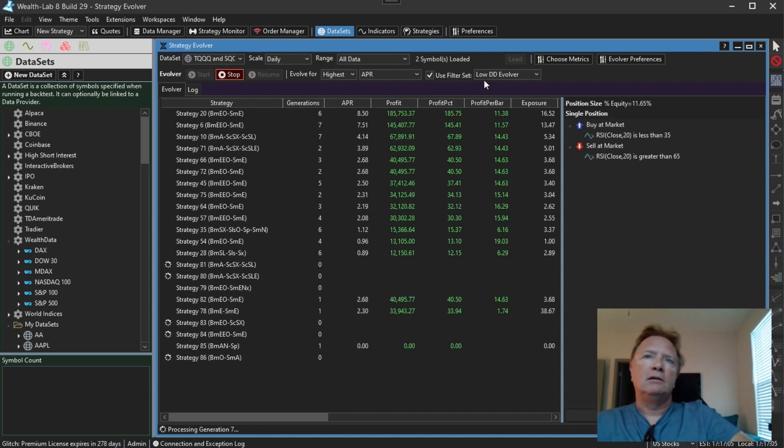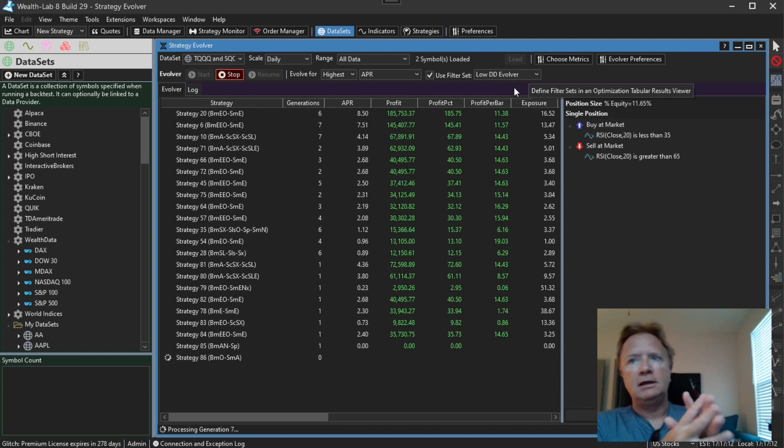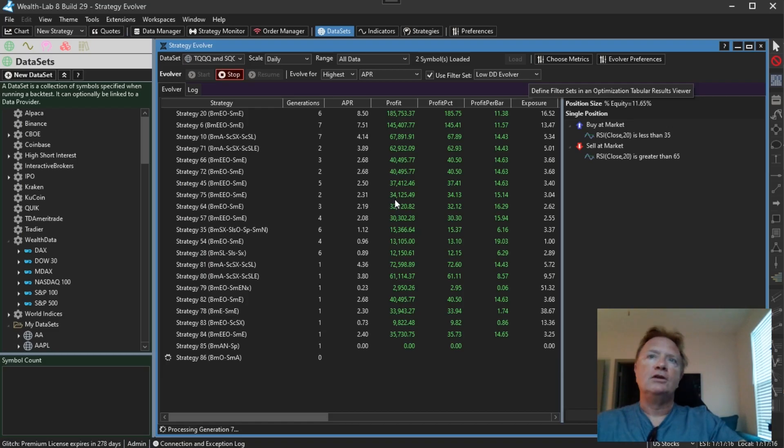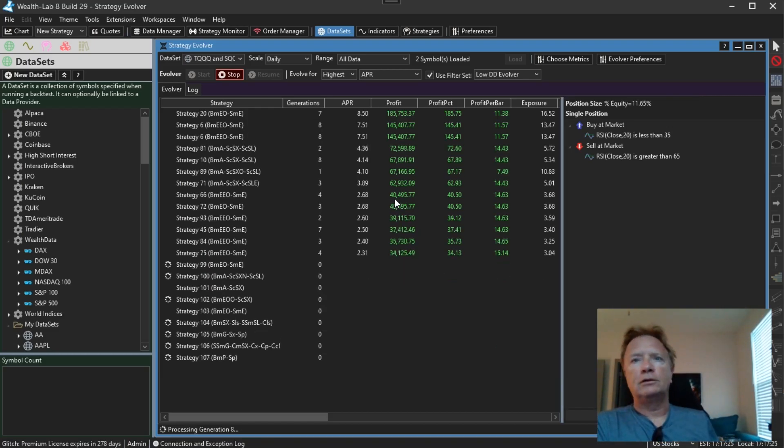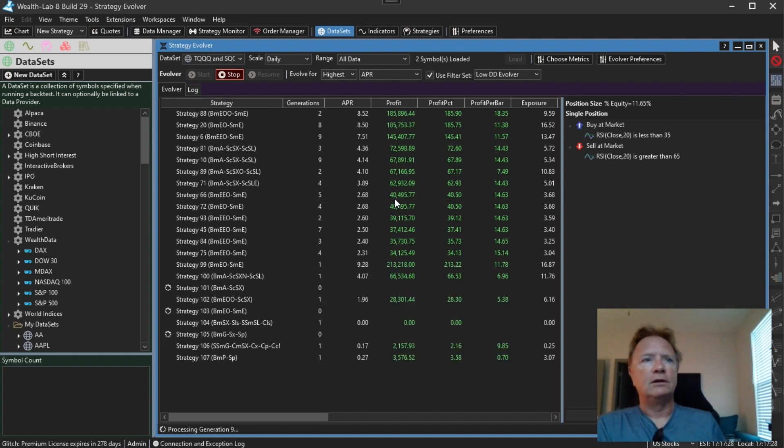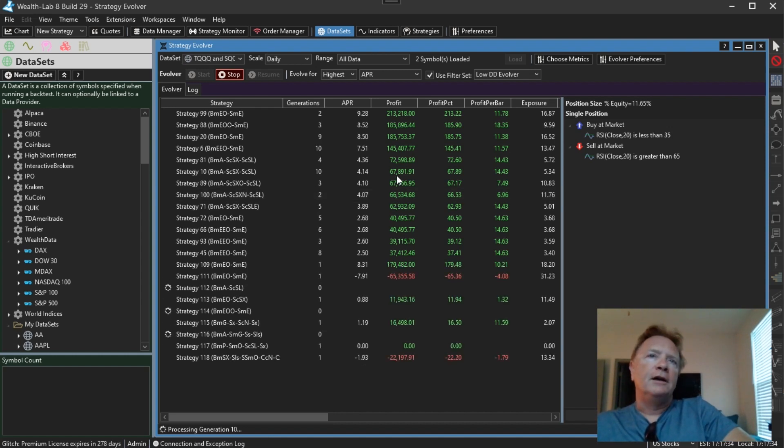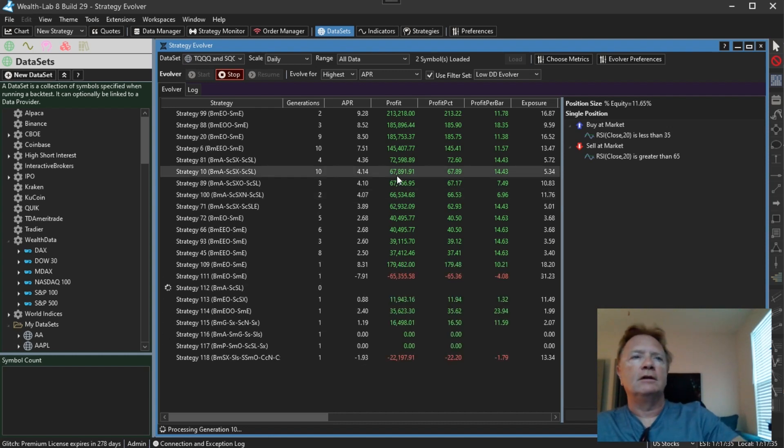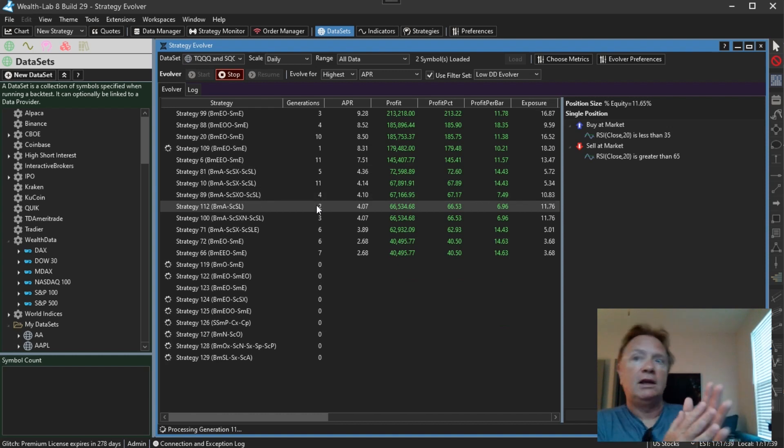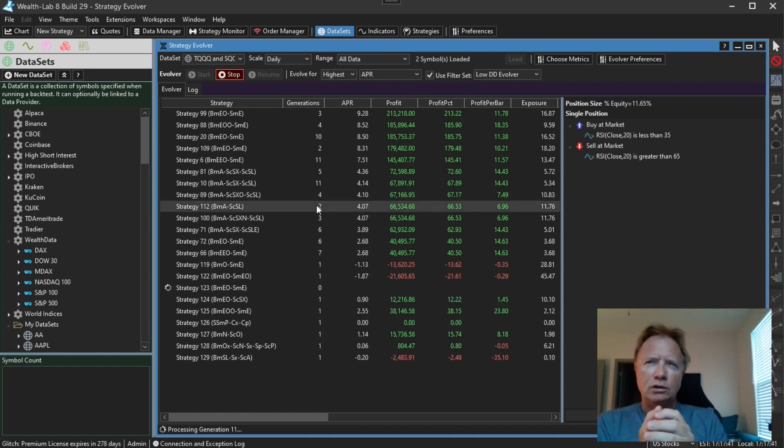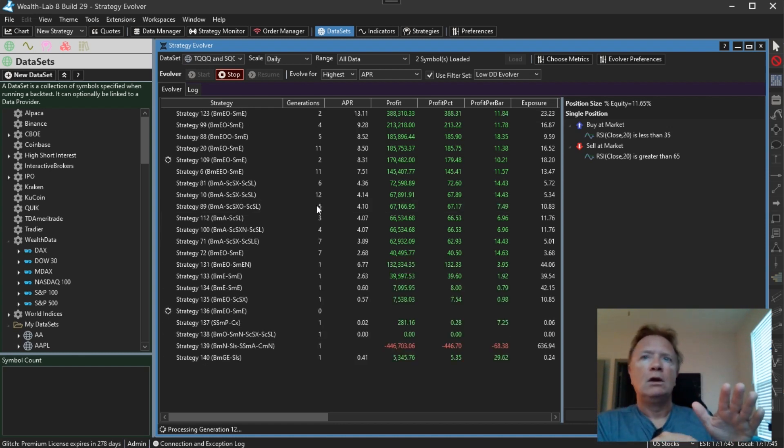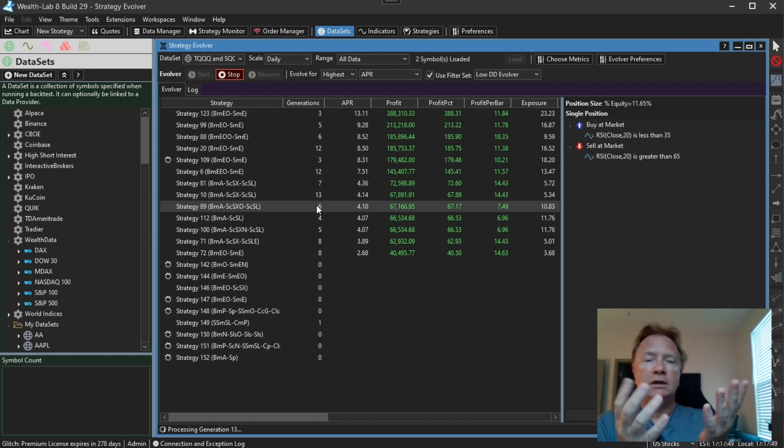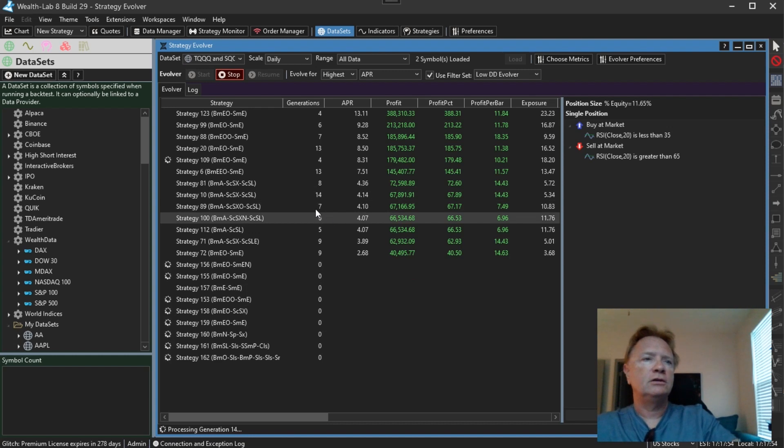My low drawdown evolver filter is filtering out any strategies that have a drawdown of 30% or greater, in addition to the standard evolver filter, which has a couple of other filter items in there. So here we are coming up on generation 10. Another change in the evolver is that it will do some streamlining of the strategies. So sometimes a strategy will get evolved that has identical conditions. The evolver will now only allow one copy of each condition. So you'll no longer have completely duplicated conditions.